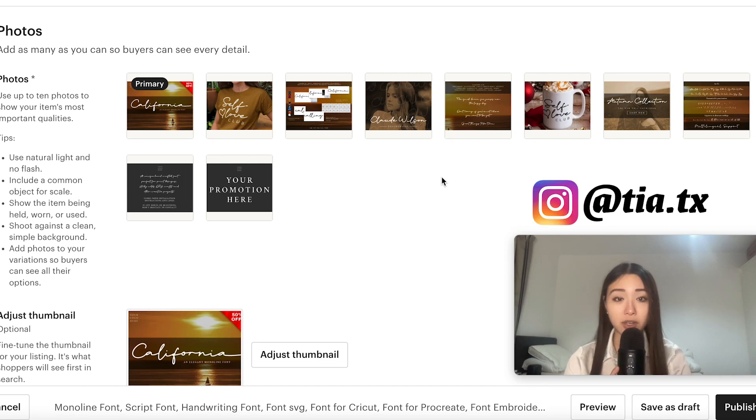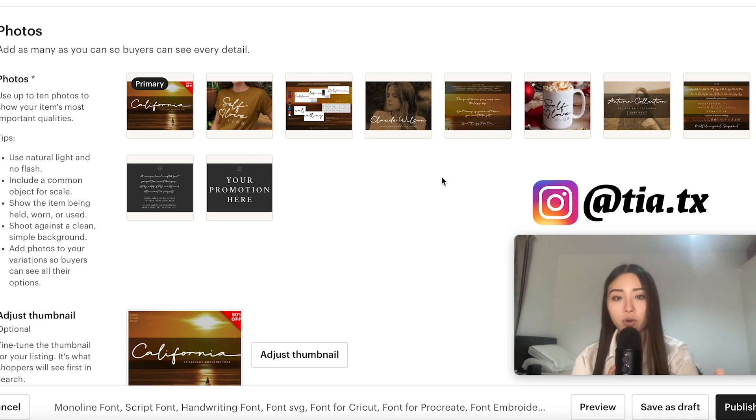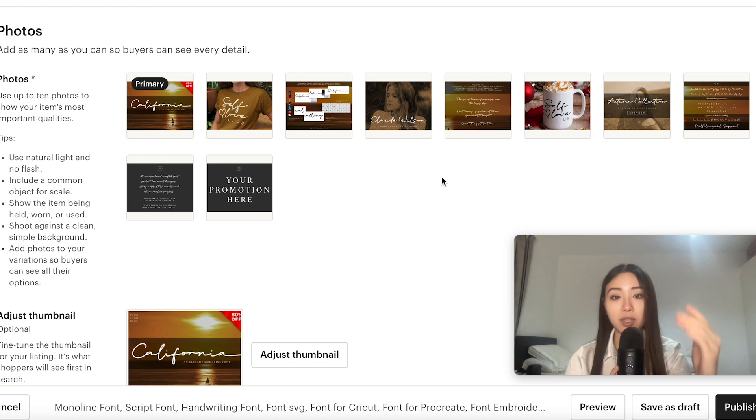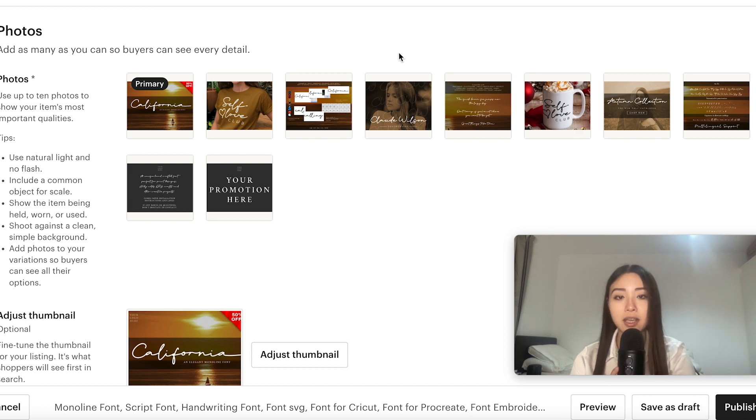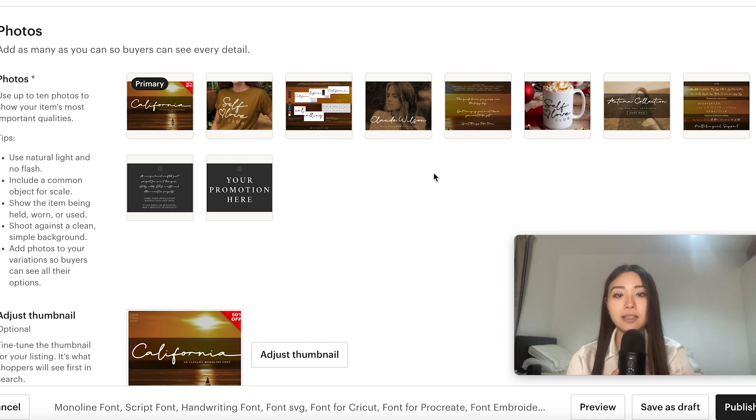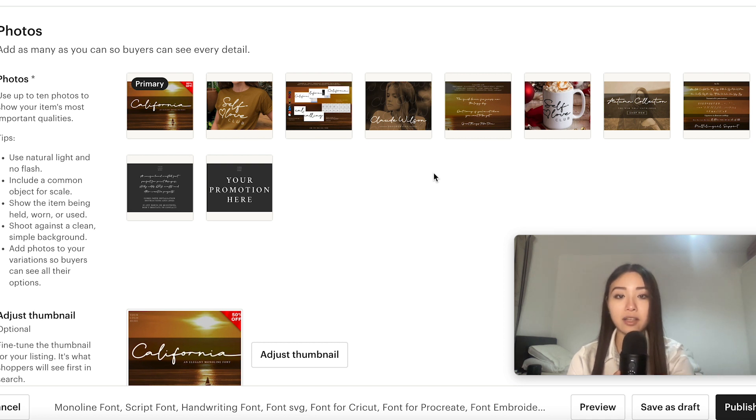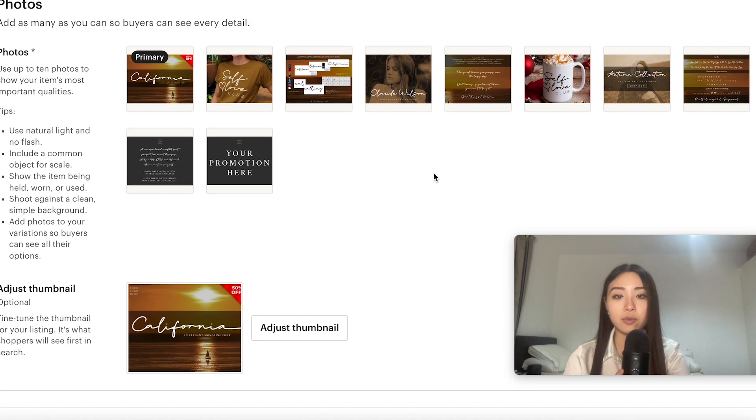Hey guys it's Tia, welcome to the video. Today I am going to be walking you guys step by step through the entire Etsy listing creation process, how I would create an optimized Etsy listing. You'll be looking over my shoulder as I do this while I give you some useful tips for each of the sections.